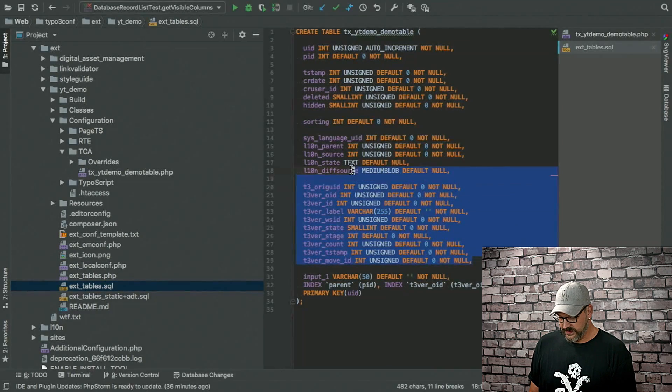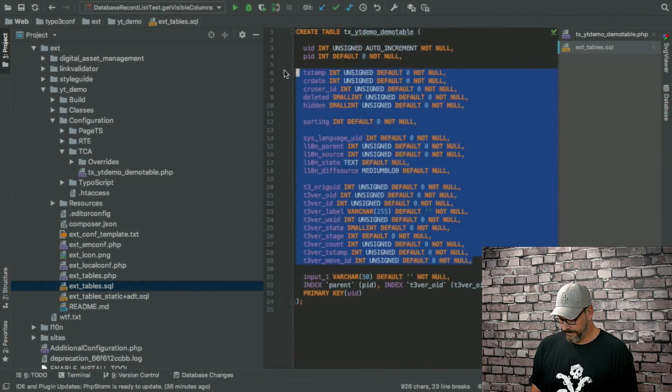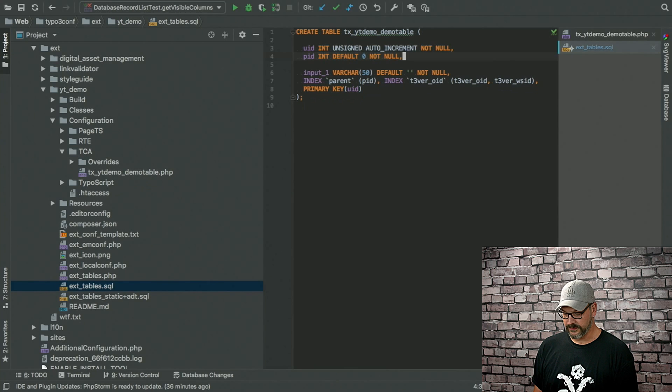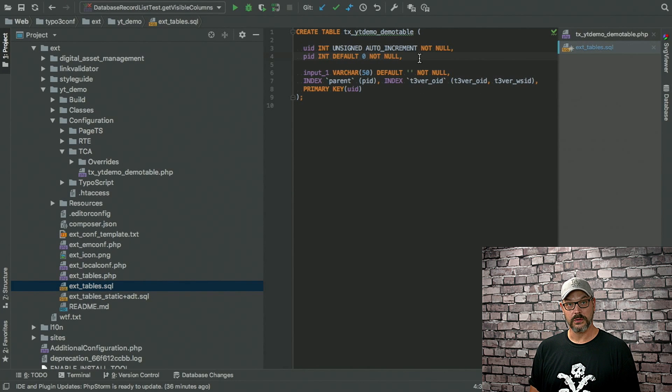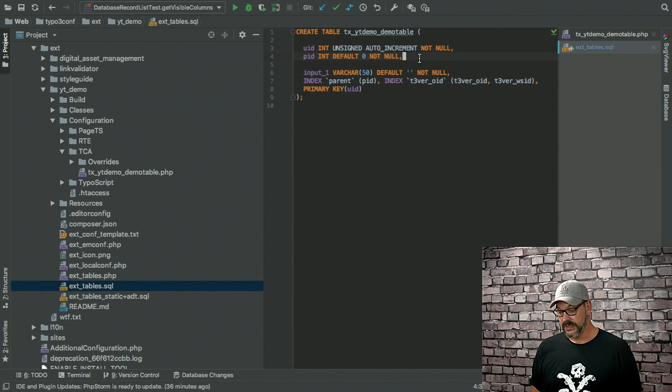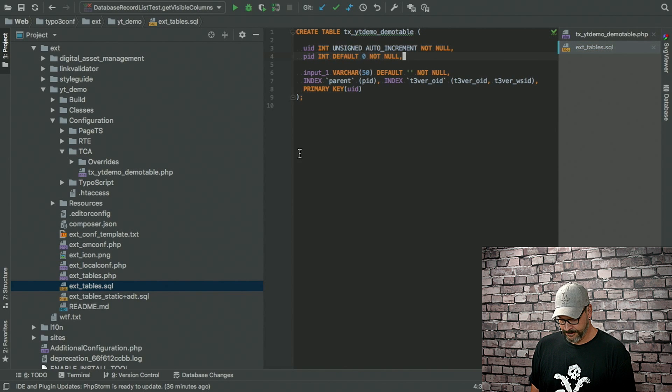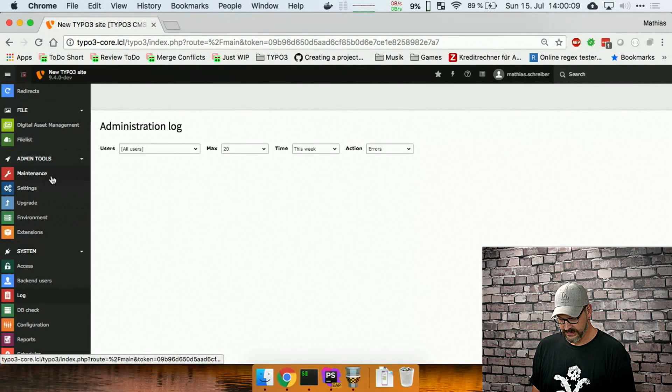So what we can do is this, all this metadata right here can just be removed. So you need to keep the UID, the PID, and the fields you really want to have.